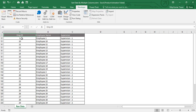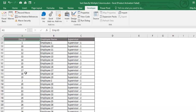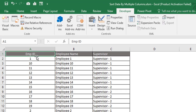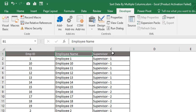Let's move to the Excel window. In this particular Excel workbook we have only one worksheet called 'Raw Data'. This raw data table has three columns: Employee ID, Employee Name, and Supervisor. We need to apply sorting using macro code on all three of these columns.